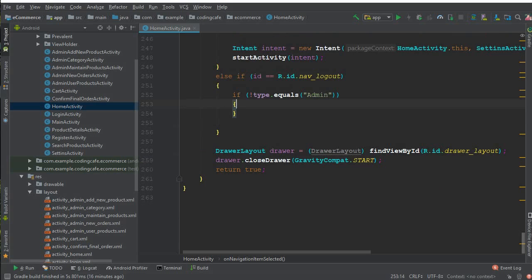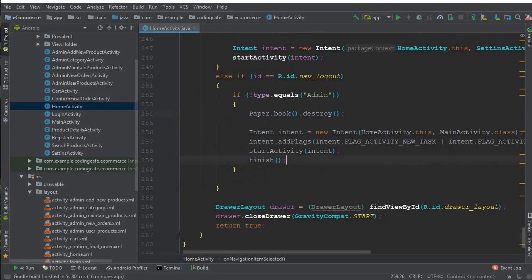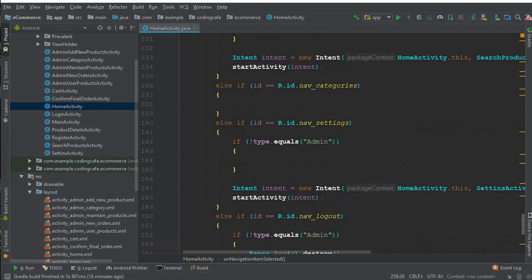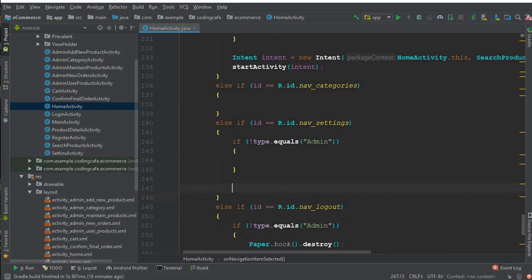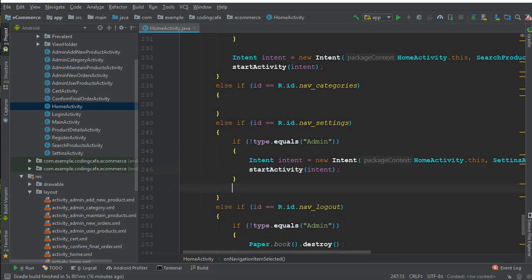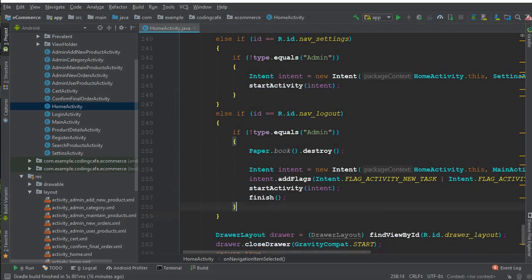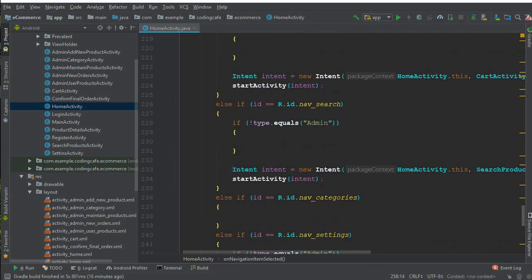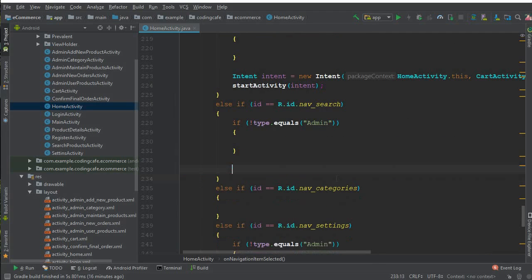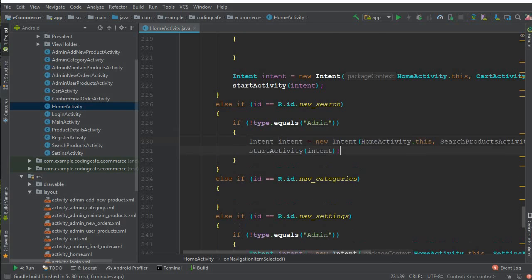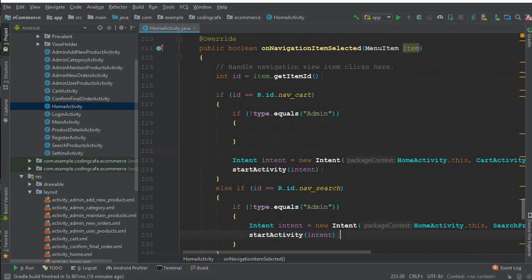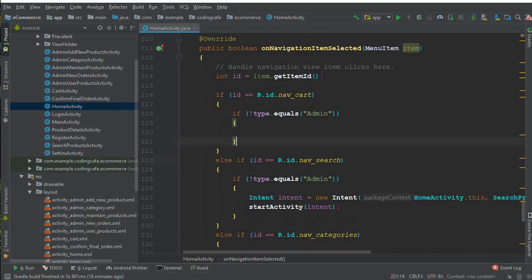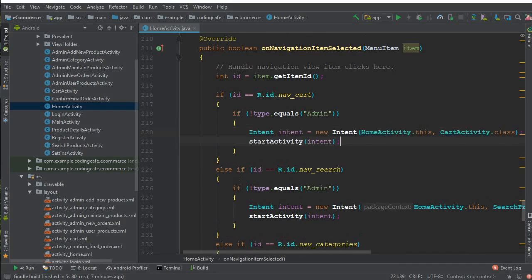and paste that inside this if statement. The same you will do here: cut this intent, control X, and paste it here. Okay, and here cut this code and paste that here. And also this one, control X and paste that here.